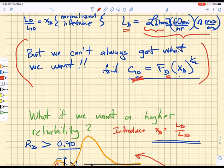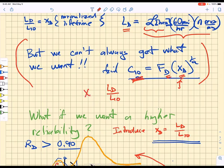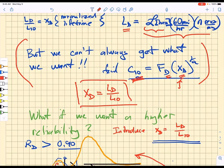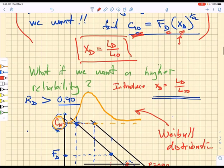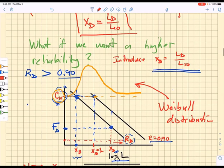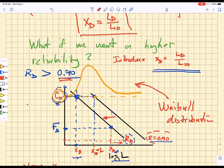We introduce a normalized lifetime: your design lifetime divided by the manufacturer's L10 lifetime. We use normalized lifetime when it comes to probability shifting as we want to go to higher reliability. If we want higher reliability than 90%, we have to account for the fact that we are choosing a different line — we shift to the left in this load-lifetime space to increase the reliability.